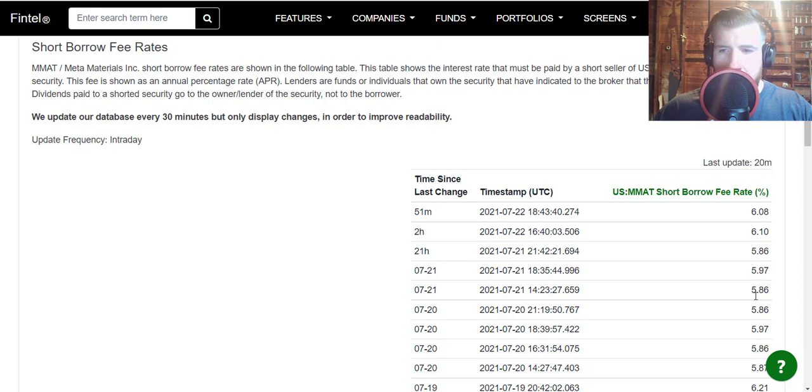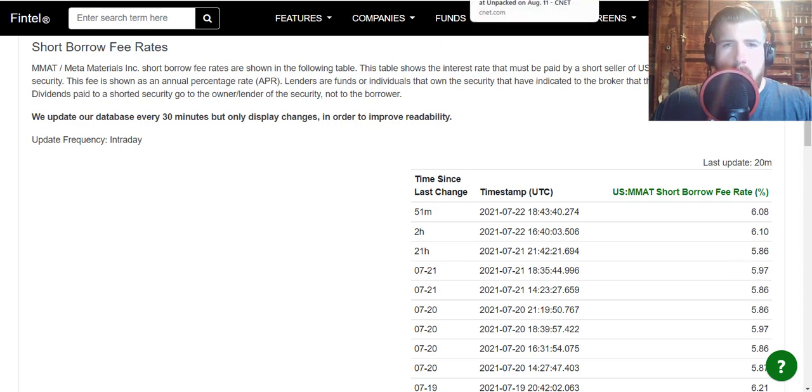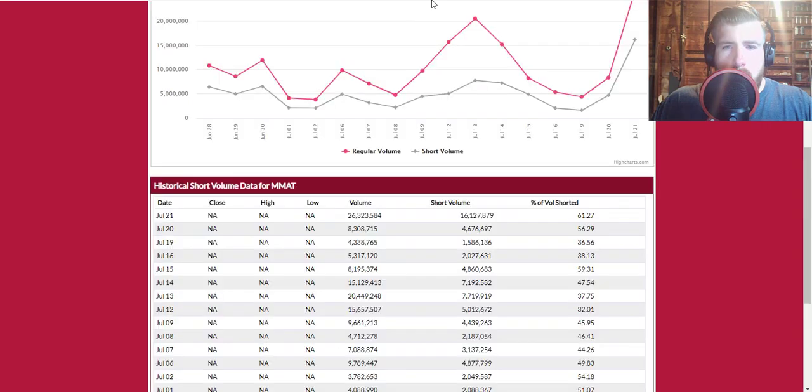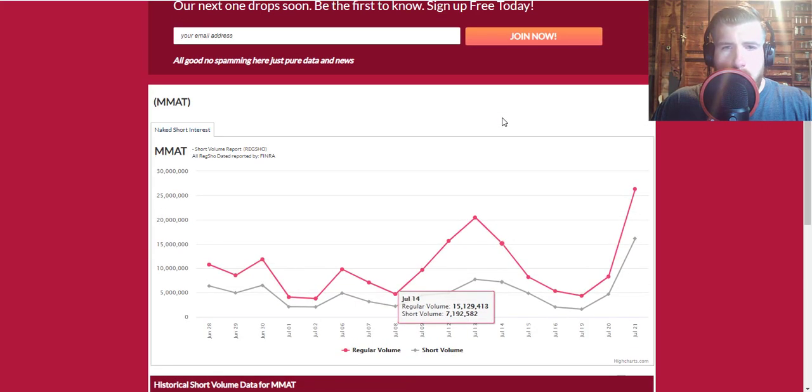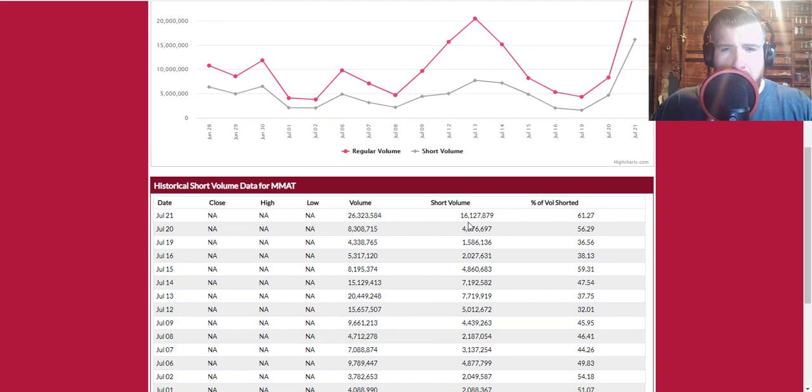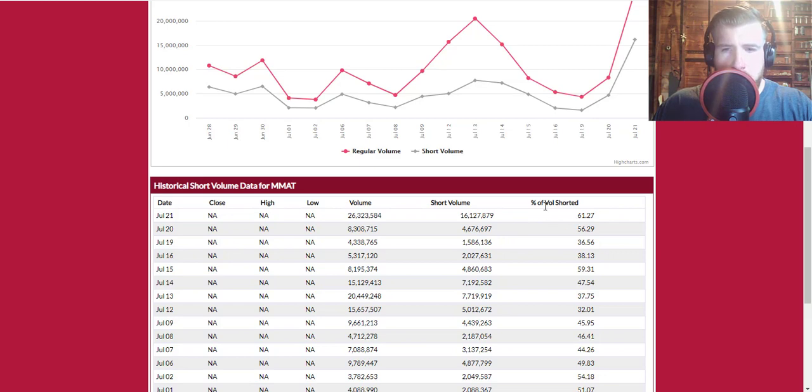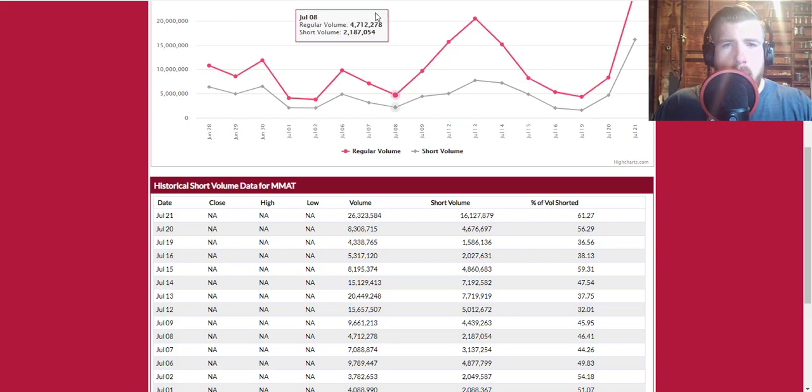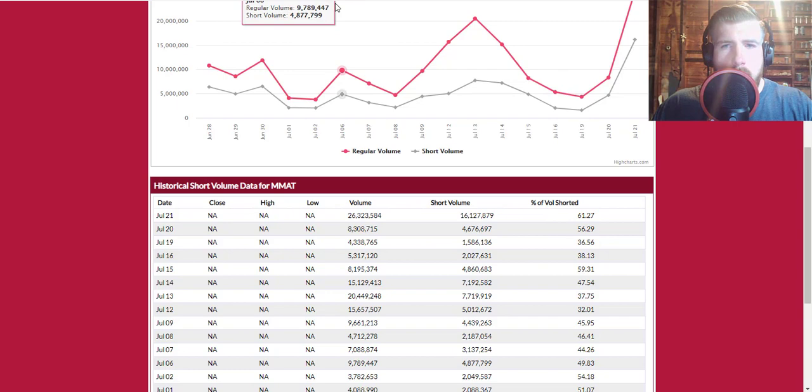And then we're gonna go quick to the naked short report. This confirms some things that we already know. So as of yesterday, 61.27 percent of the total volume was shorted, so that's pretty wild as well.